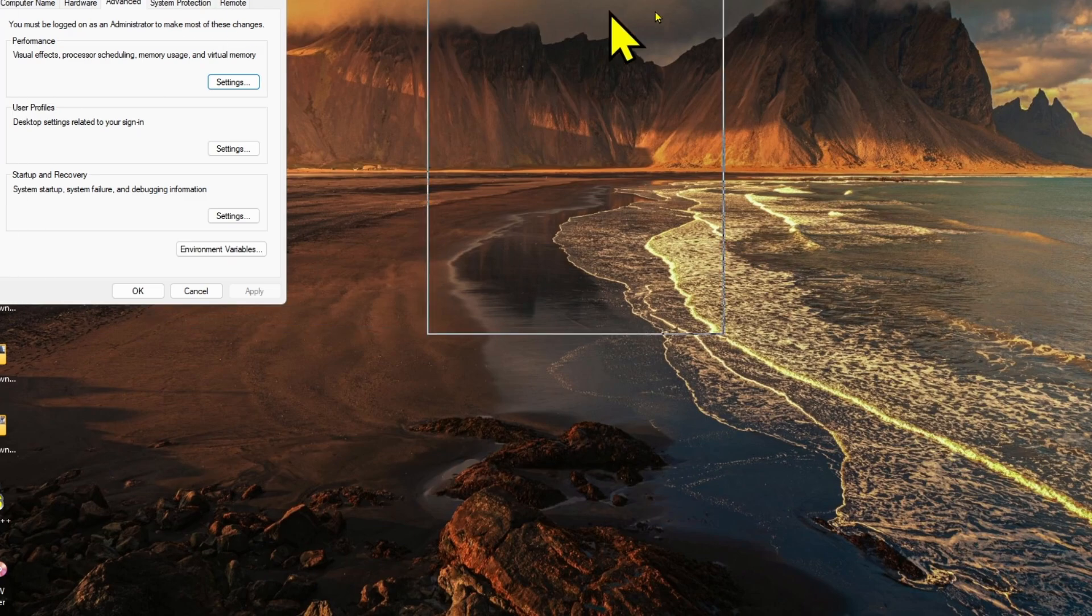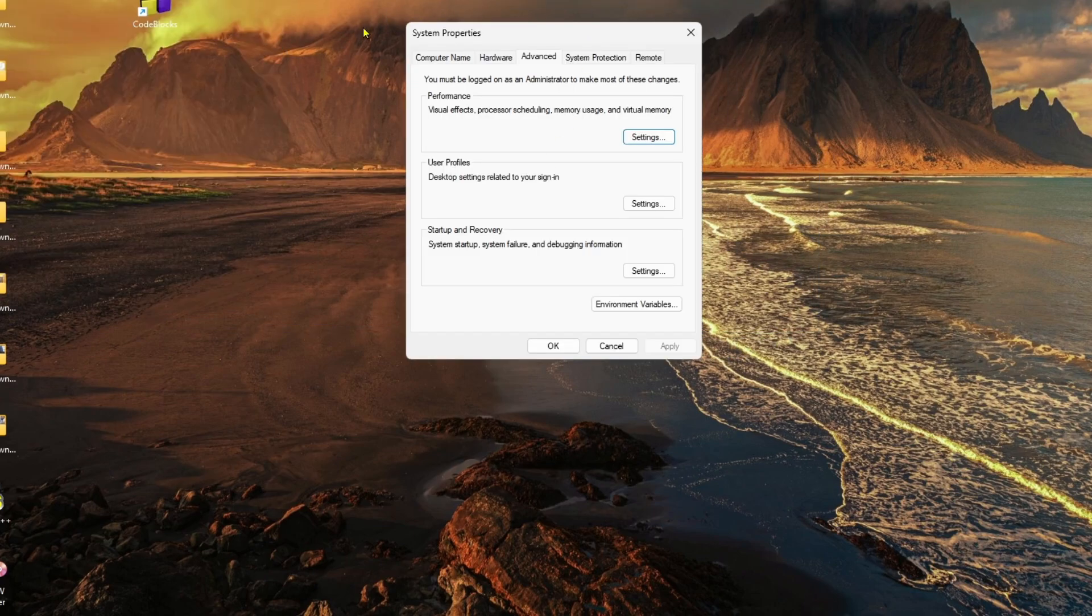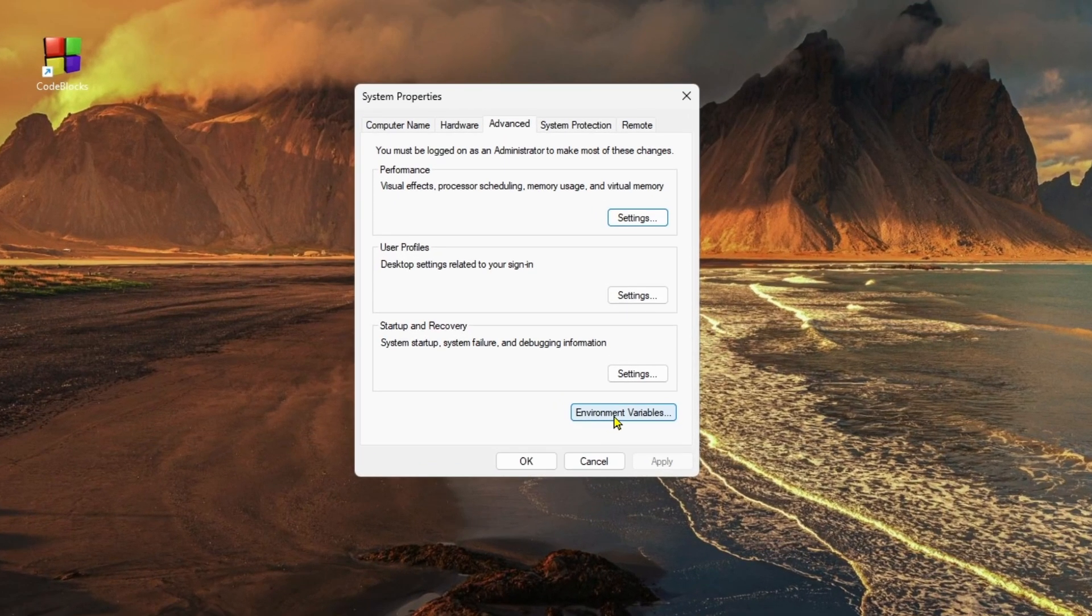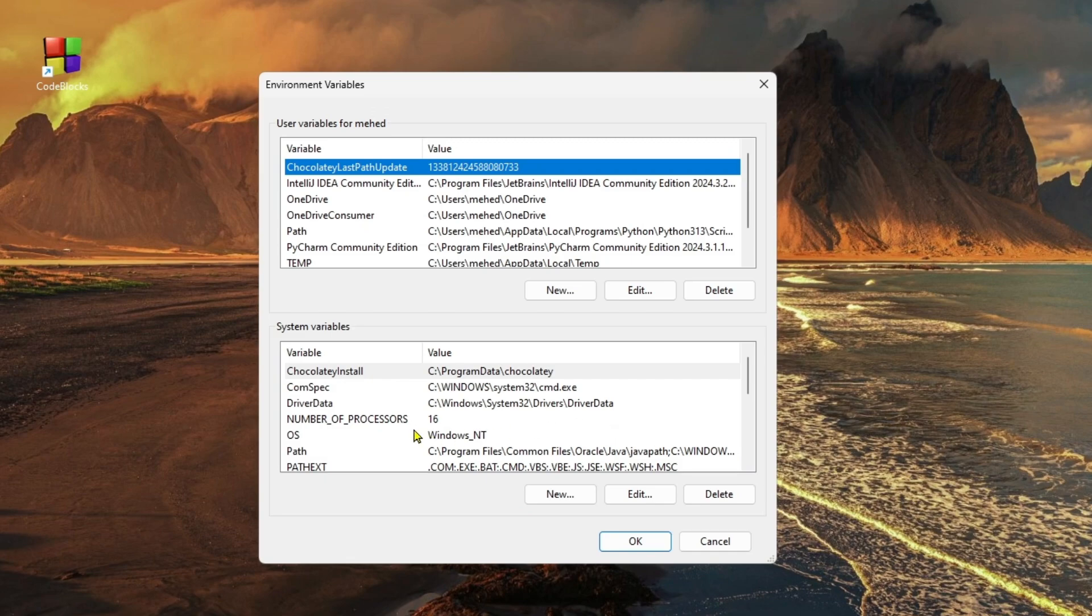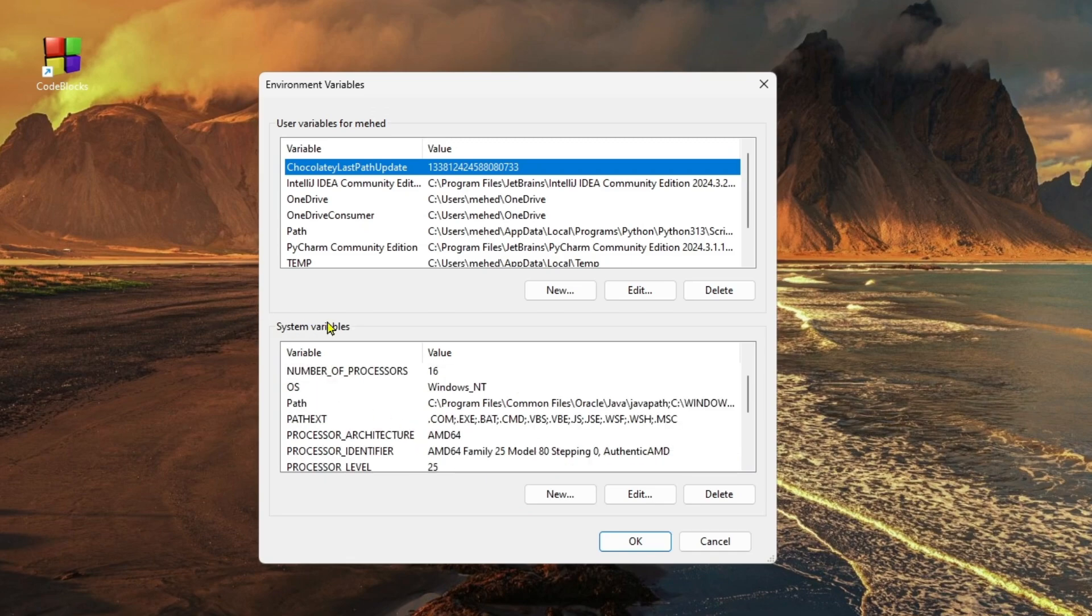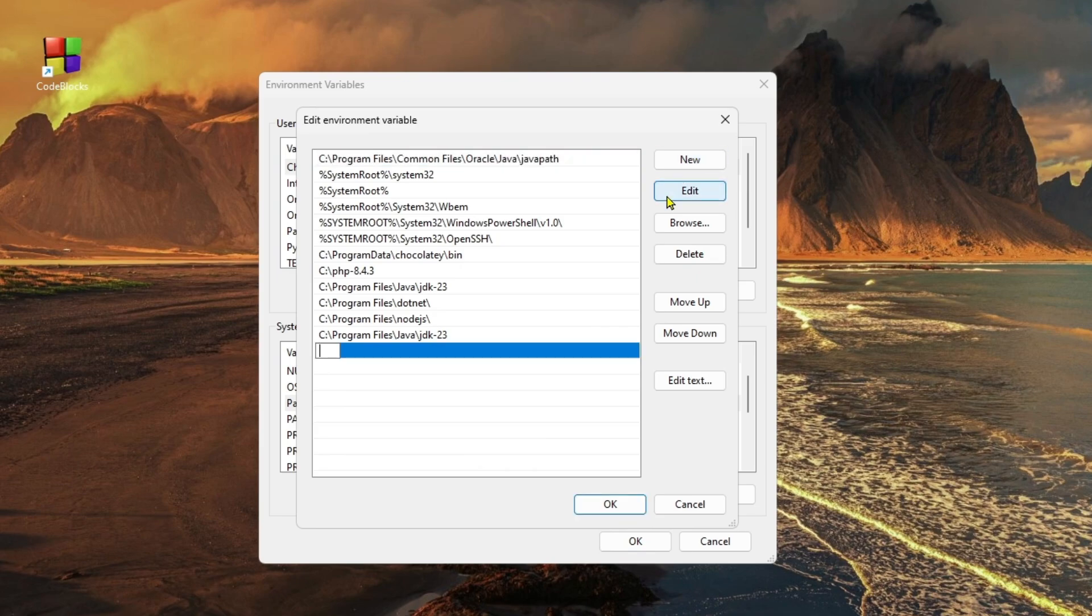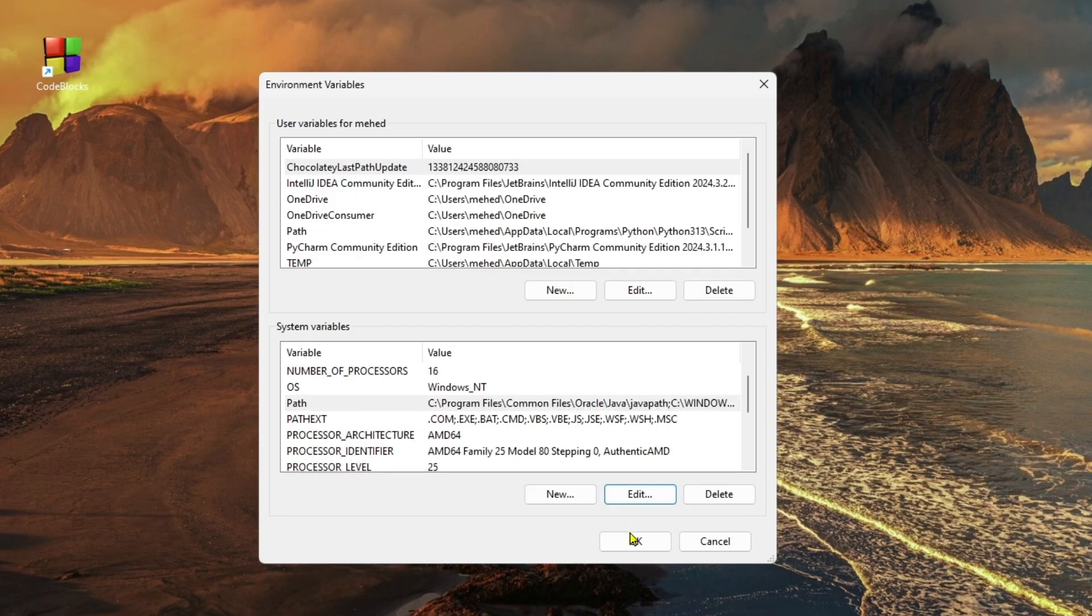that. In system properties, click on environment variables, then go to system variables. Click on path, click on edit, click new, and paste the MinGW path. Click OK.